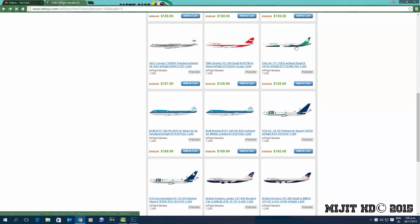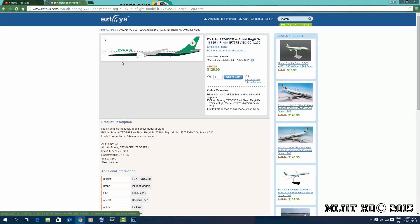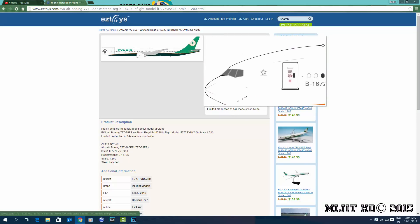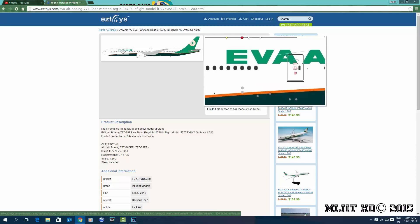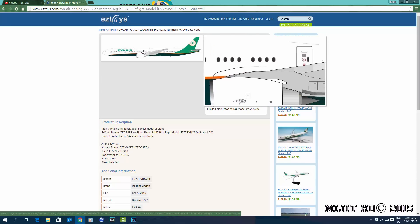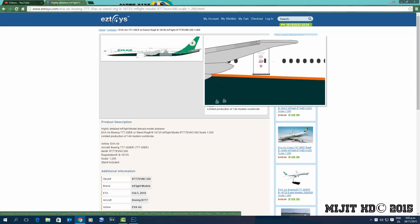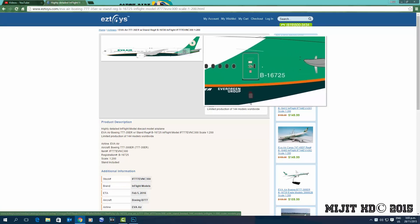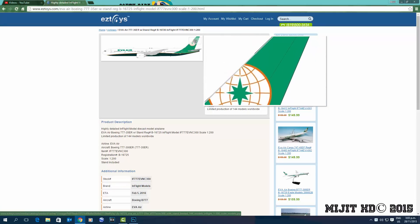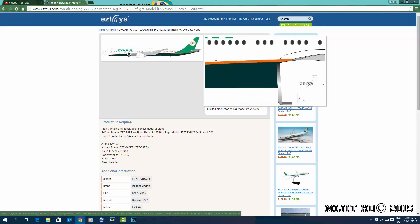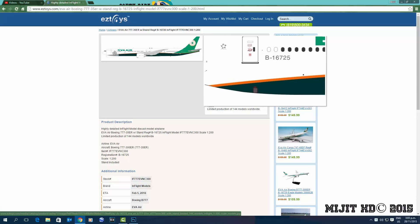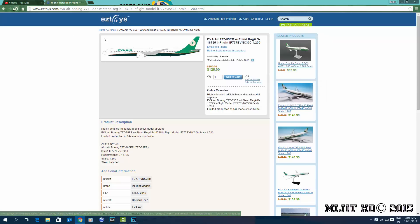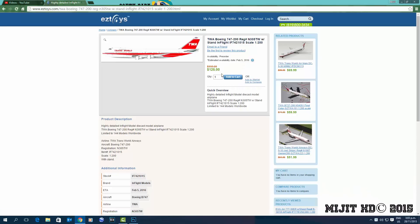Next we have an EVA Air 777-300ER. I've already ordered my JC Wings one so I'm not going to get this one. Looks like they made 144 models of this though, registration B16725. It's a pretty good looking aircraft. However, the deep green, like the seaweed green that's on the belly, I'm not sure if it really matches, you know, this green that they've had on the aircraft for a while. Something about it just doesn't look right.